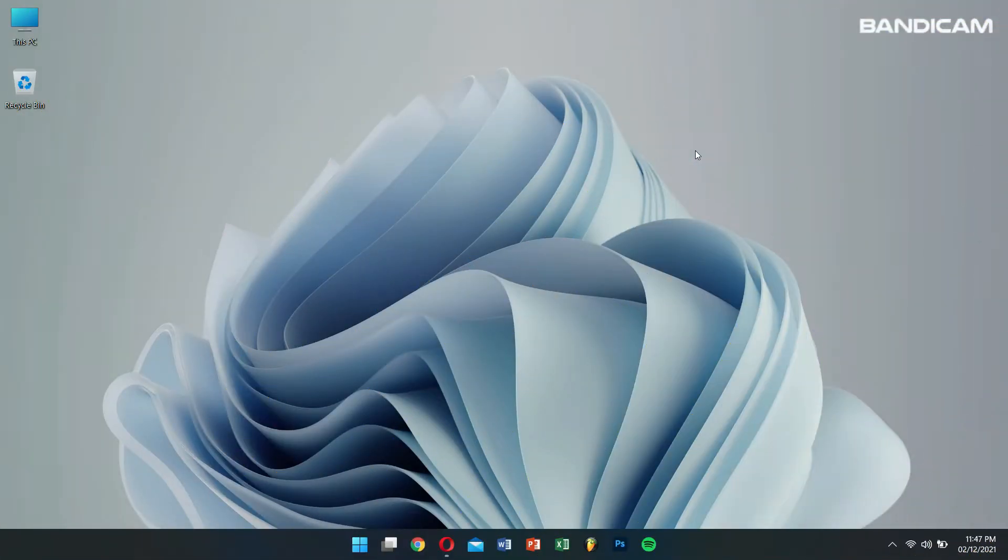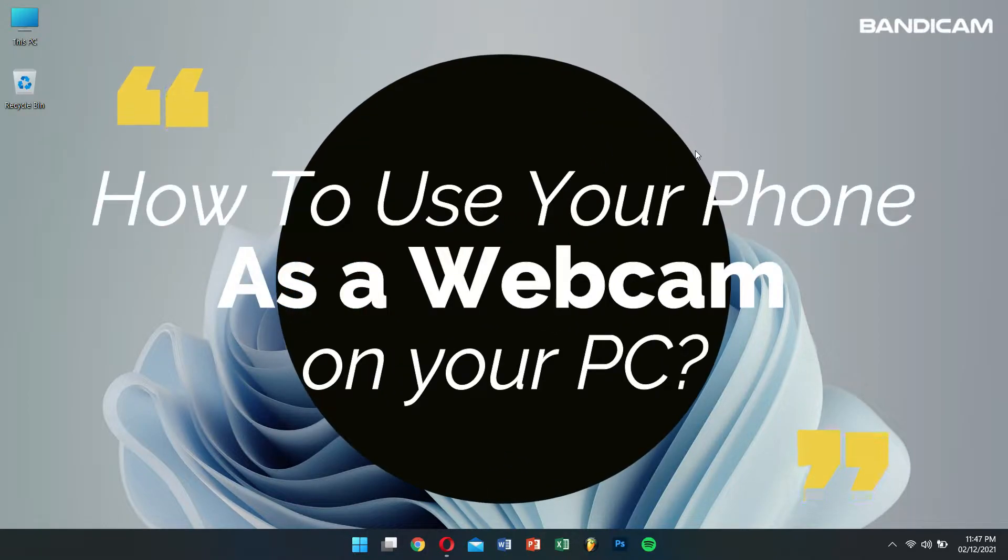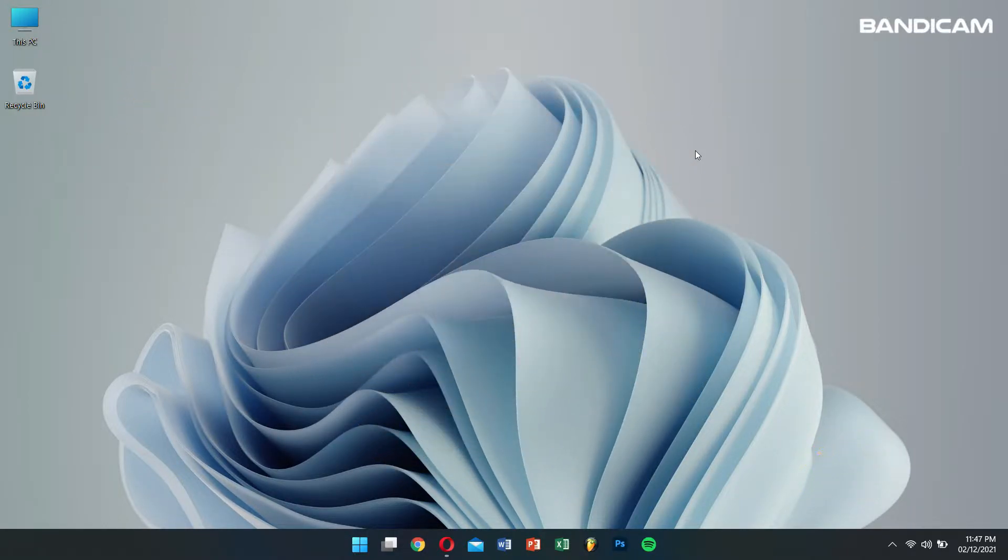Hello there, I hope you guys are doing great. Today in this video, I'll teach you how to use your smartphone or iPhone as a webcam on your PC. Now without any further delay, let's get into the video.